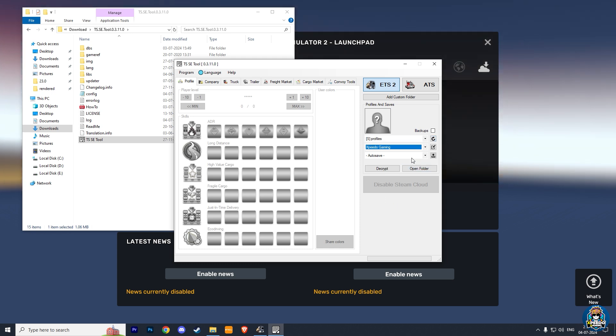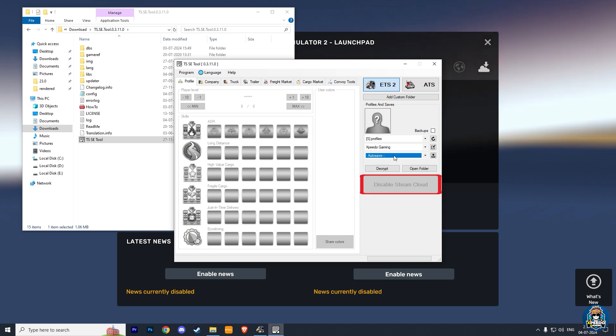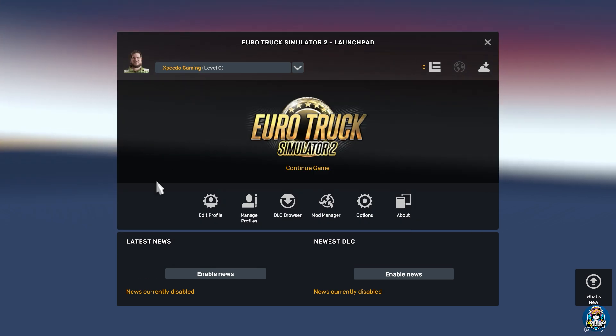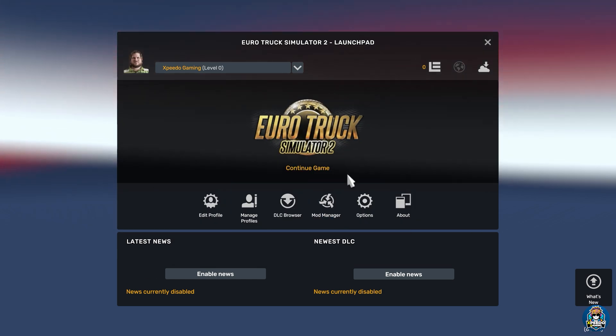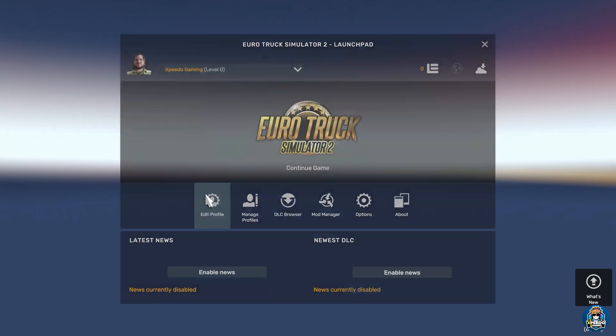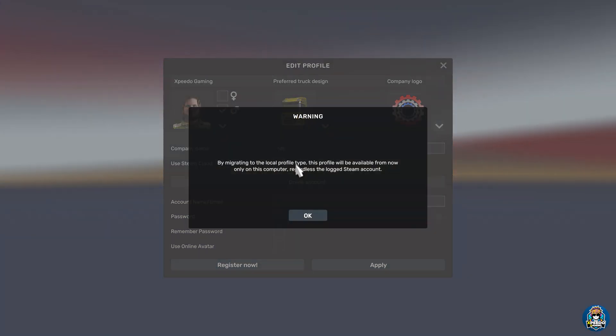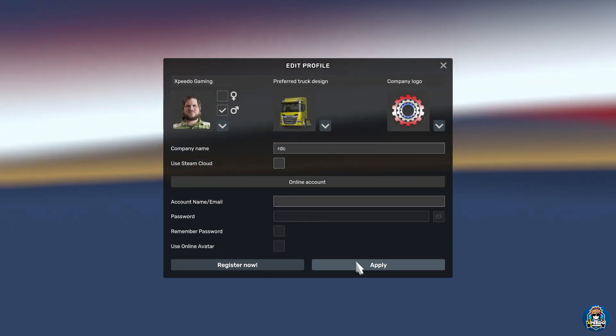After choosing that profile, if it is showing a disable Steam Cloud or help error issue, then do this. Go to your game launchpad and click on Edit Profiles. Here, uncheck the Use Steam Cloud box and click Apply.